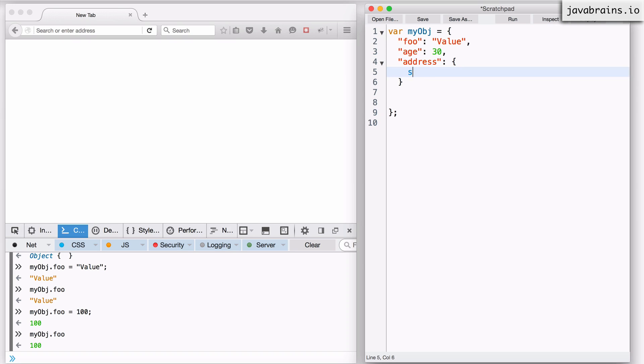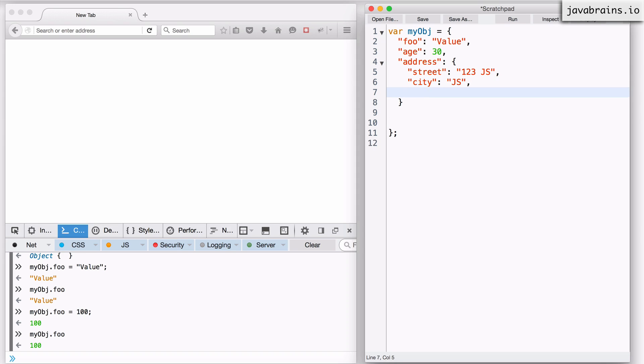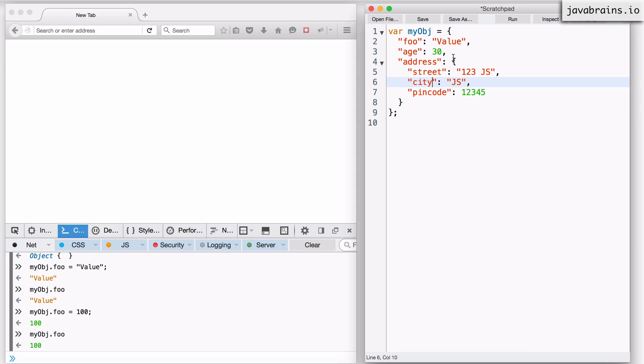Inside the address I can have a street, city, and pincode. So I have an address with these properties and address is a nested object. I can basically create the object inline with all the values set.